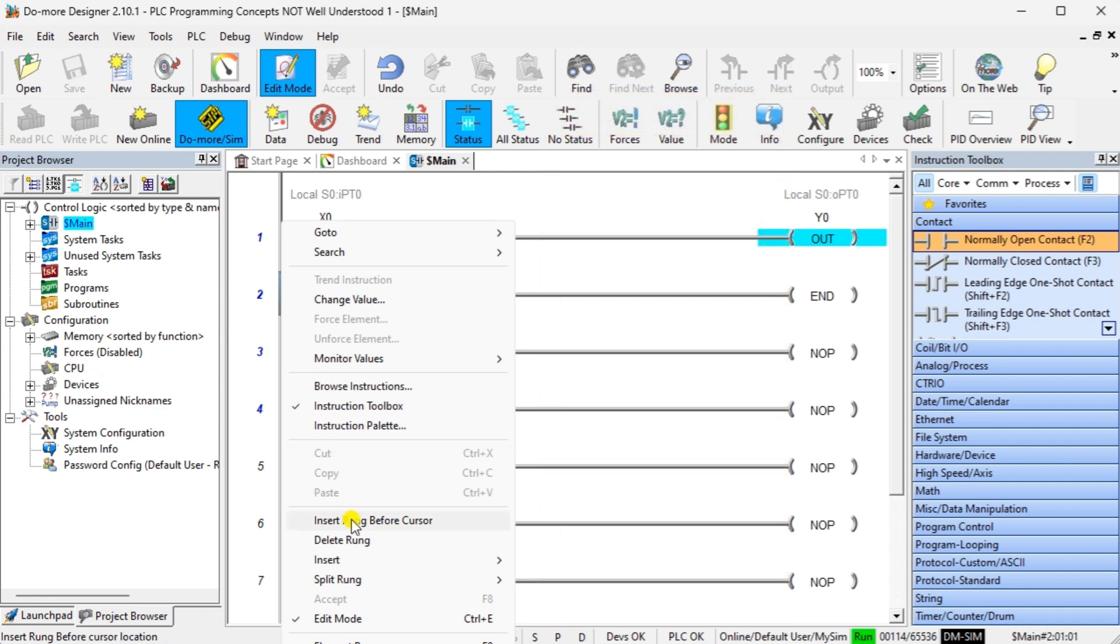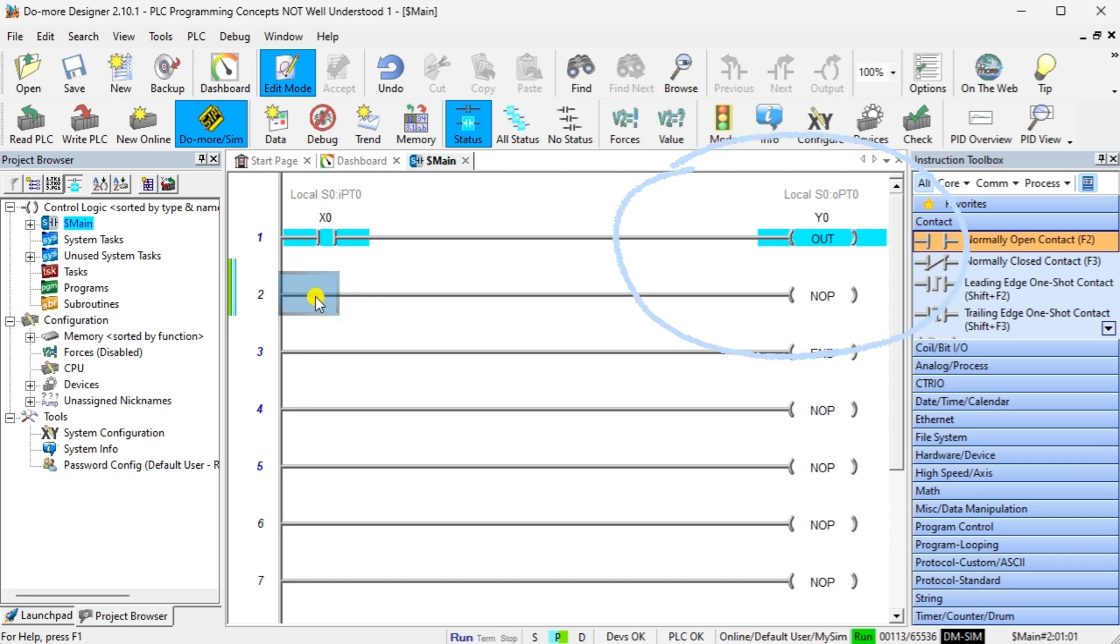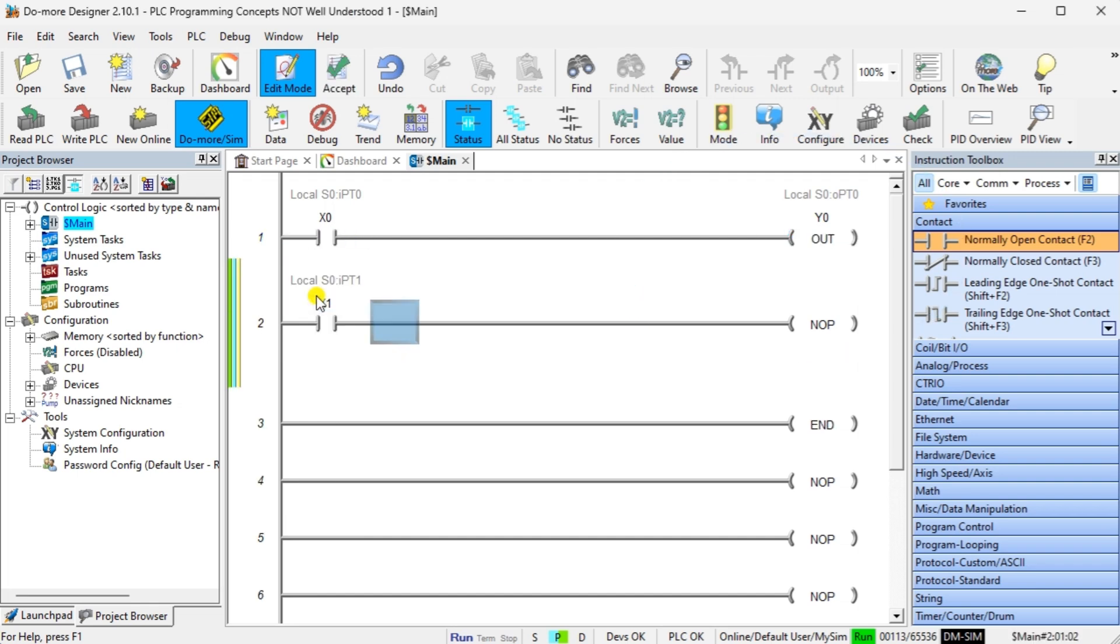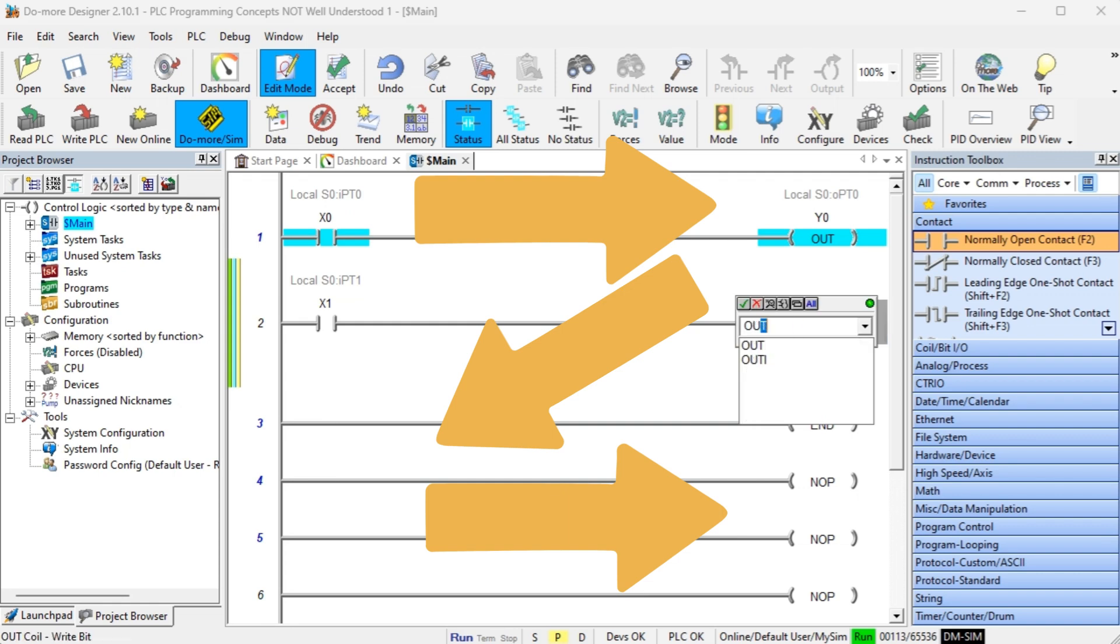Contacts or inputs are on the left side of the rung. If the conditions are true or on, this creates a flow turning on the outputs to the right side of the rung. Controllers usually execute the ladder logic program from left to right, top to bottom. The output of one rung is available for the next rung.